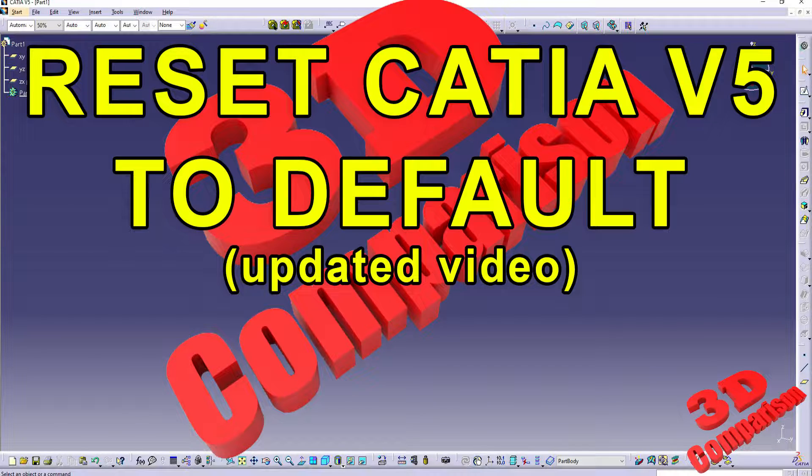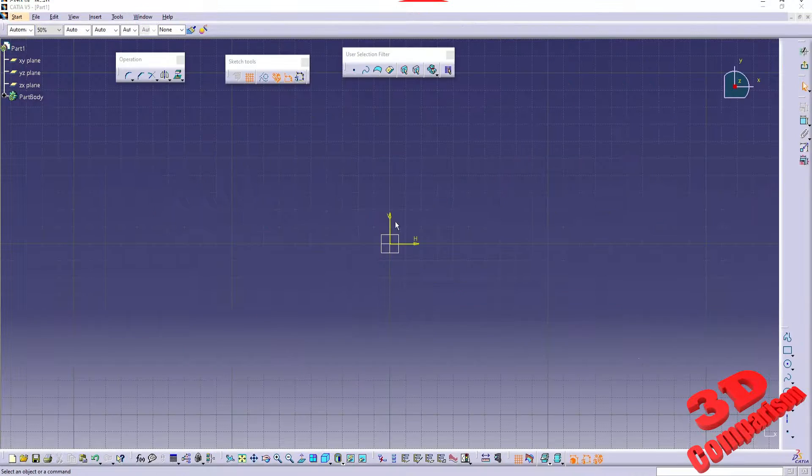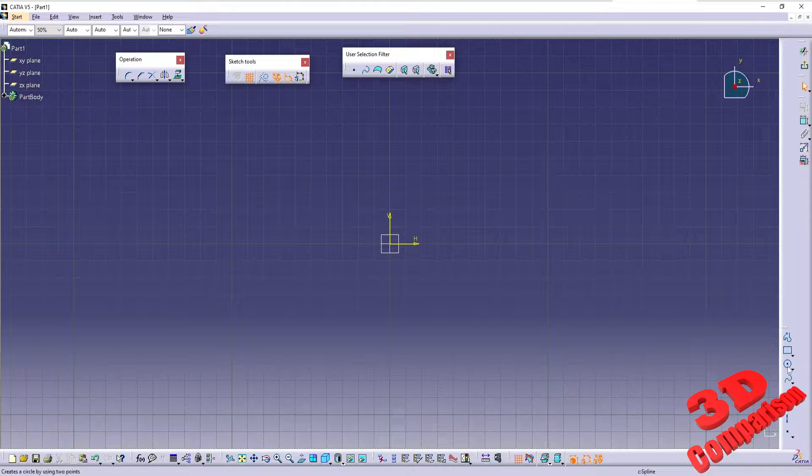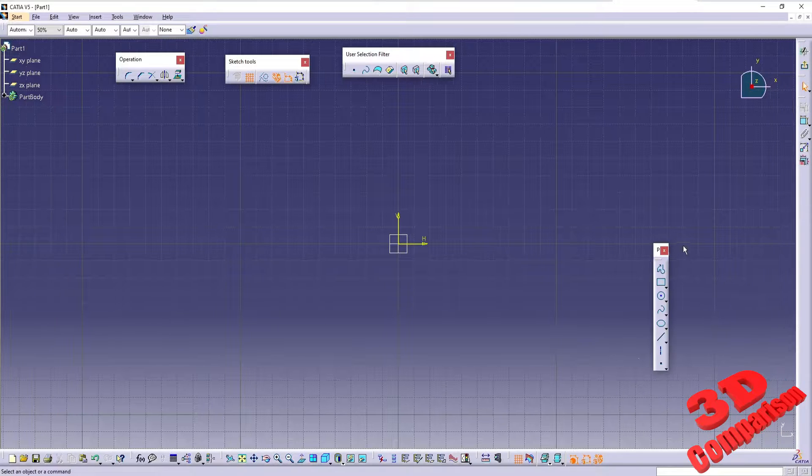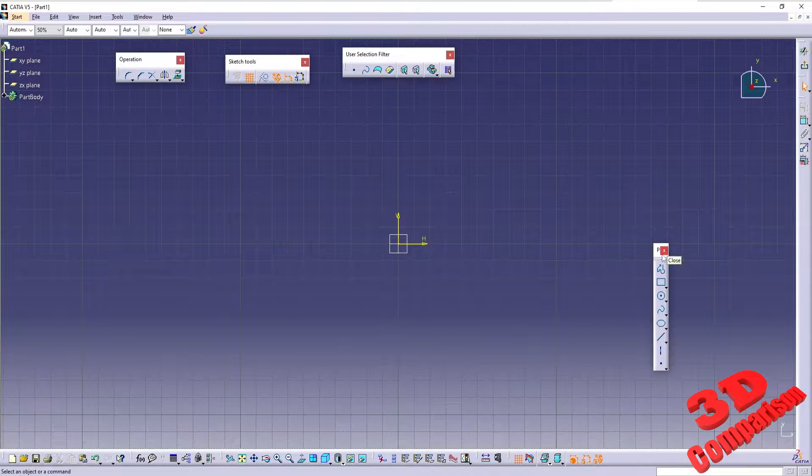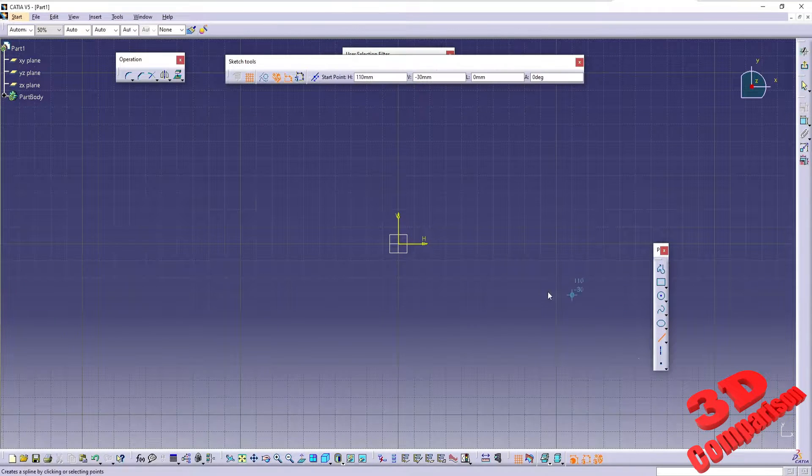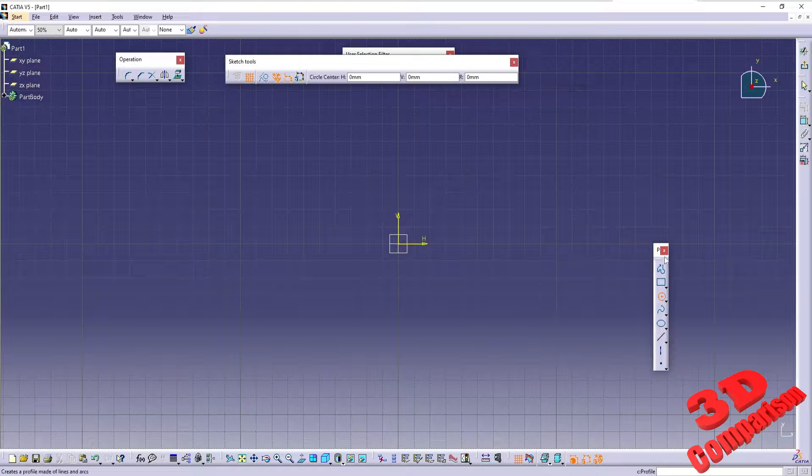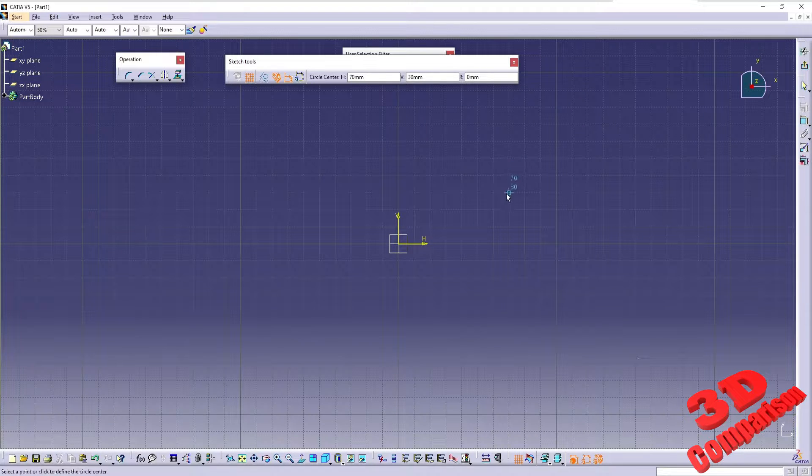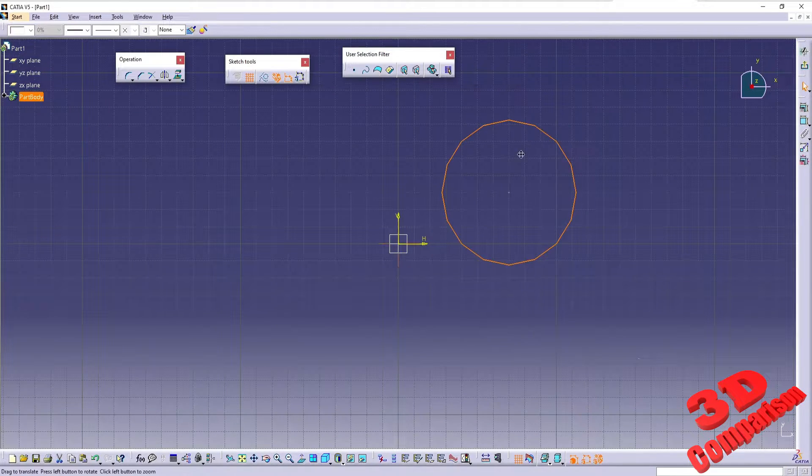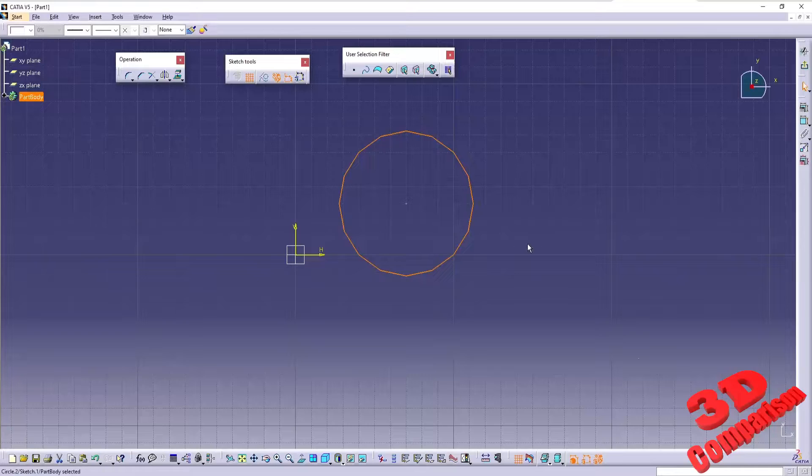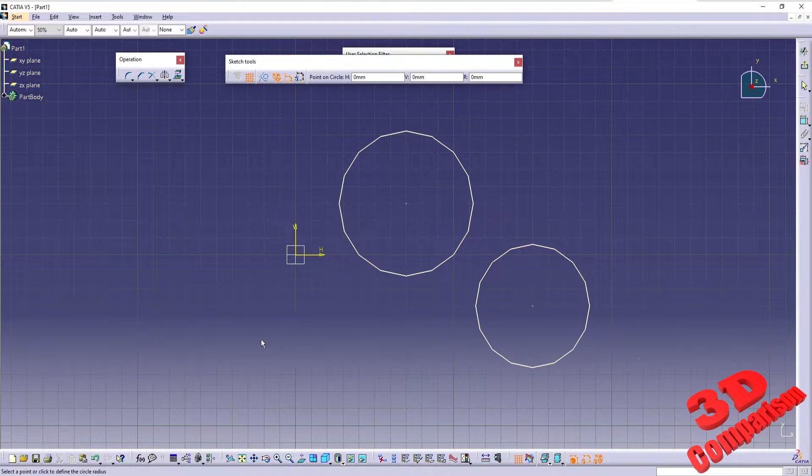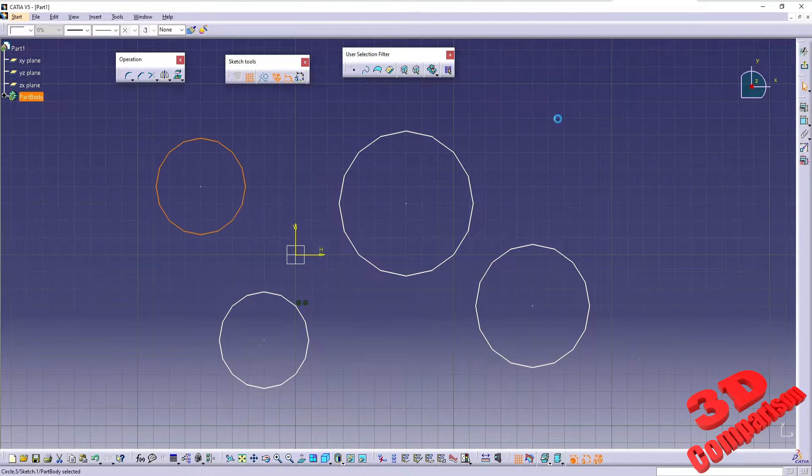Welcome to another CATIA V5 video. Did you accidentally remove some of the features from your UI and you were struggling to find some of the tools?